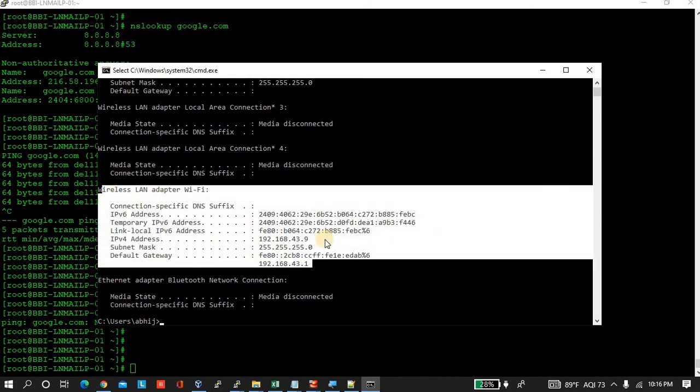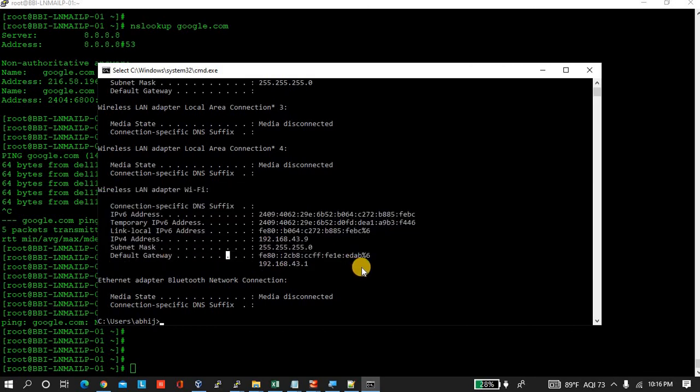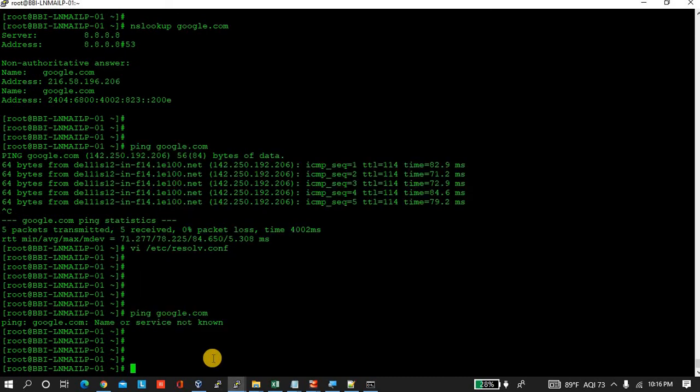Type ipconfig and enter. Here in the screen you can see wireless LAN adapter WiFi. Just check that default gateway address is 192.168.43.1, the same I am mentioning over here.